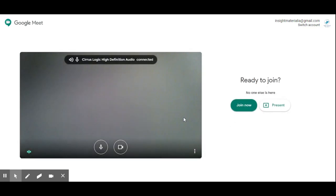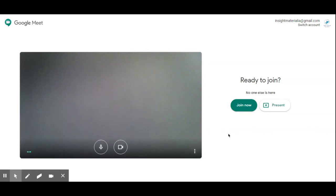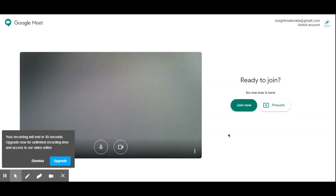In the next video we will discuss how to schedule a meeting and how to create the meeting at once. Thanks for watching.